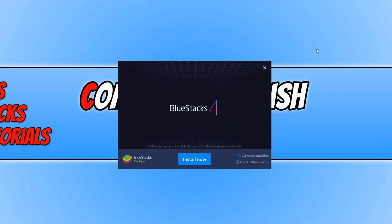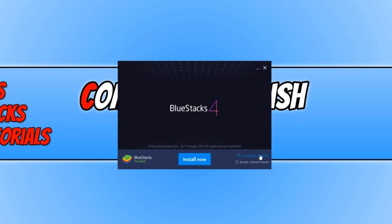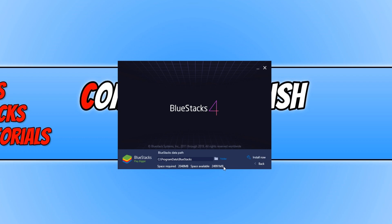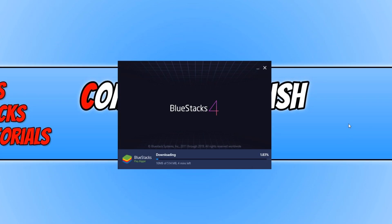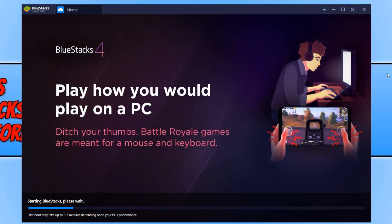Once the setup screen has loaded, you can press Install Now. But if you want to customize the installation, you can press Custom Installation and choose where you would like to install BlueStacks. Once you are happy with your choice, press Install Now. Once BlueStacks has finished installing, it will automatically launch and you will end up with a window that looks like this.